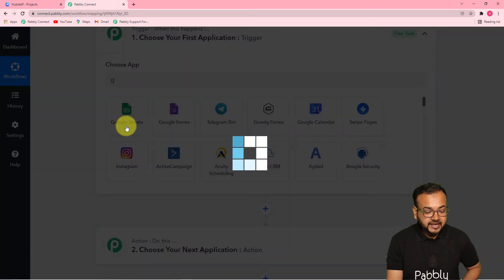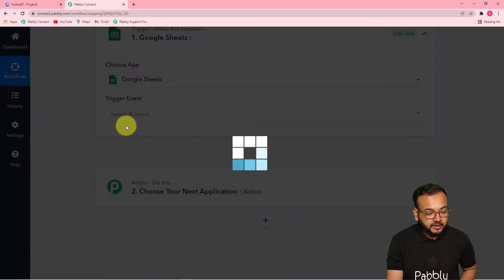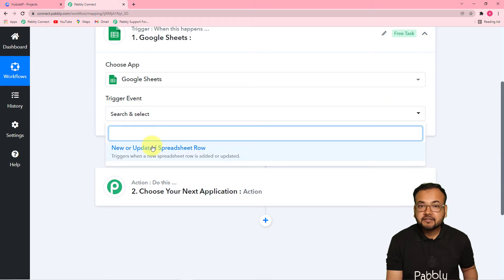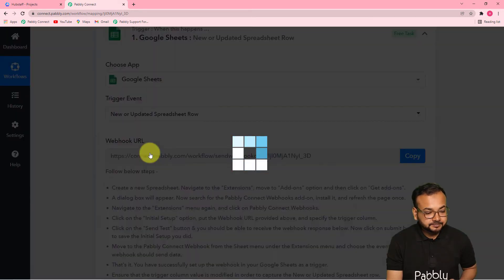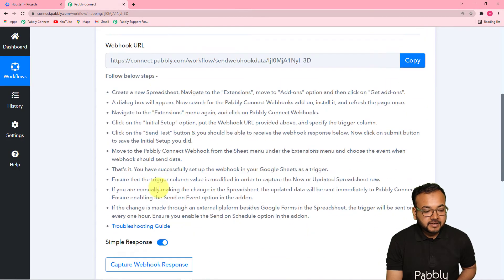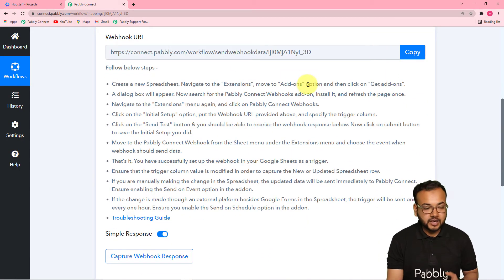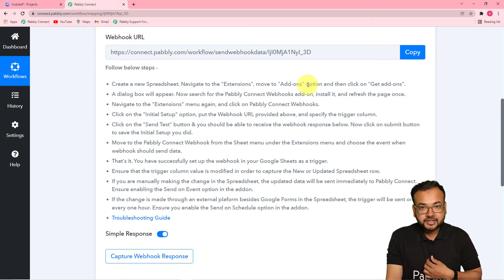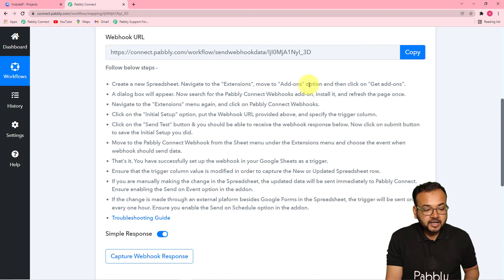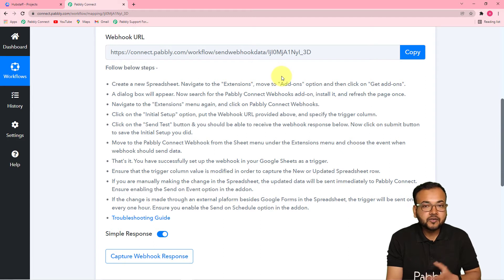Then it will ask for the trigger event. The trigger event is a new or updated row that is going to be added in your sheet — select this, and it will give you a webhook URL. With the help of this webhook URL, we are going to connect our Google Sheet with Pably Connect and fetch the data. The webhook URL is used to fetch data out from an external application into Pably Connect.